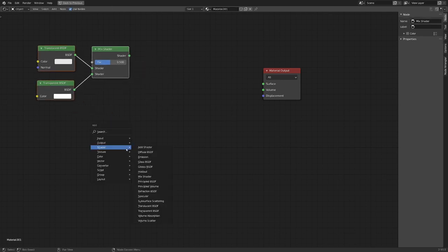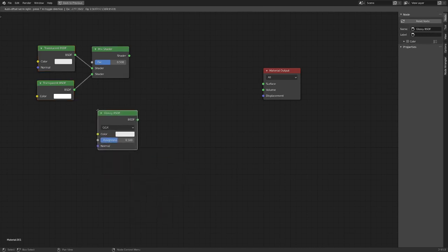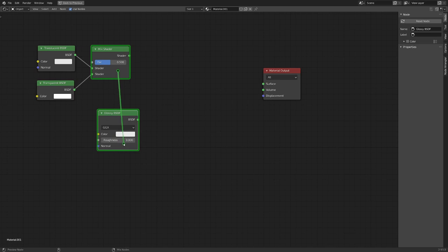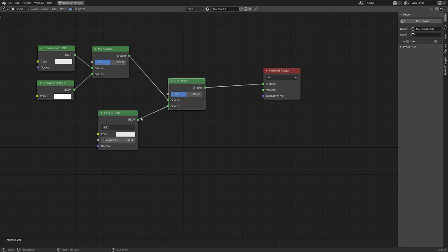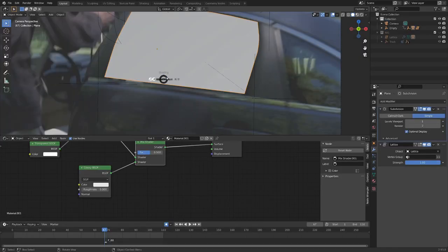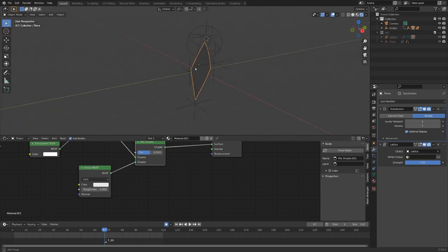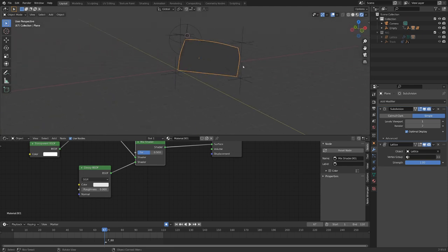Let's grab also a glossy node, and turn down the roughness all the way, and let's mix these two together, and then plug that into the surface. And if we take a look here, wow, that's exciting. It's great.